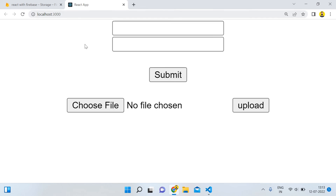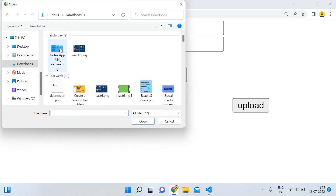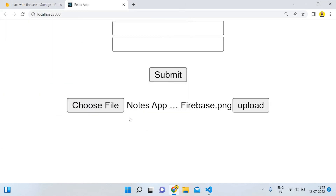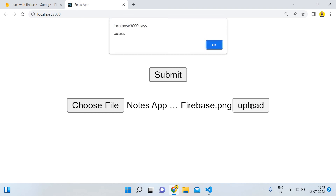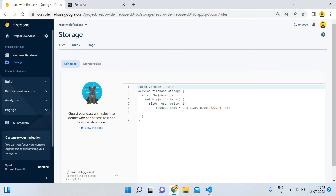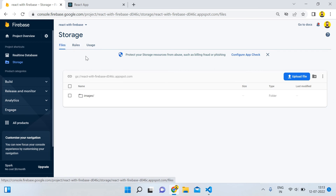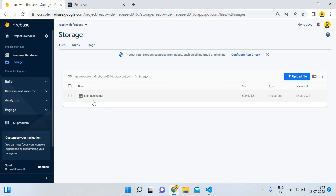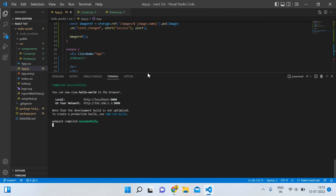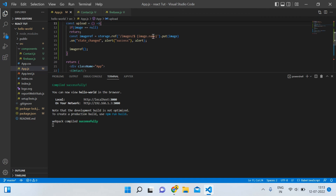Your screen should look like this. The submit section is from the previous tutorial for inserting data. Now click 'Choose File', select an image — I'm selecting 'node-sap-using.png' — then click upload. You can see the success message appear. Now open your Firebase storage, click on Files, and you can see a folder named 'images' has been created inside it with the uploaded file.